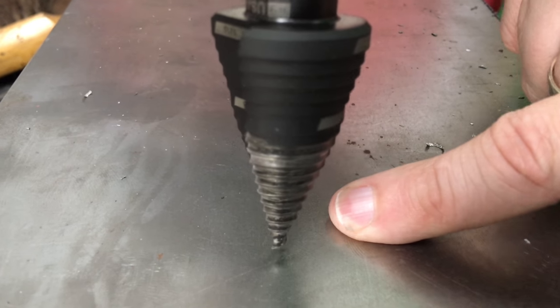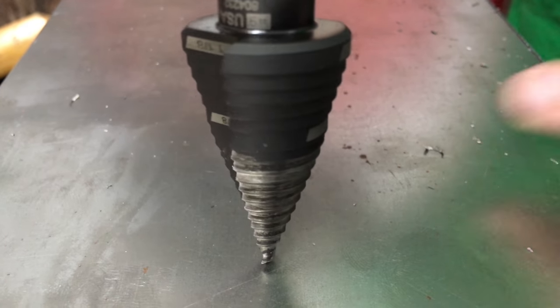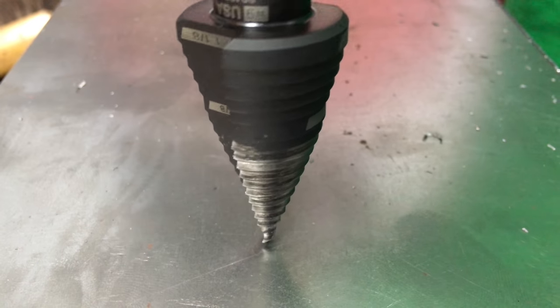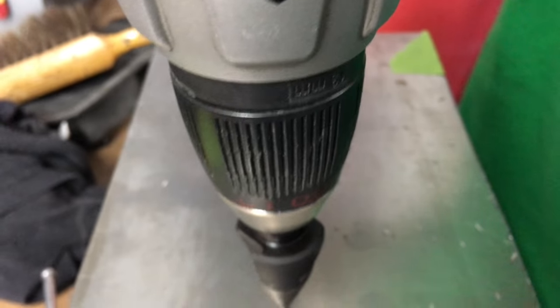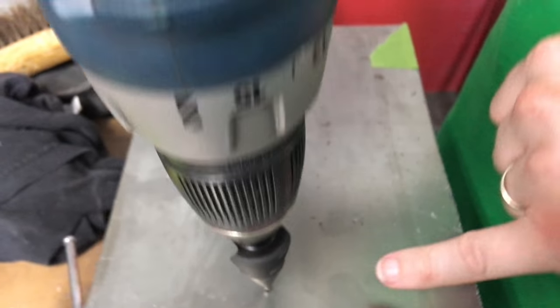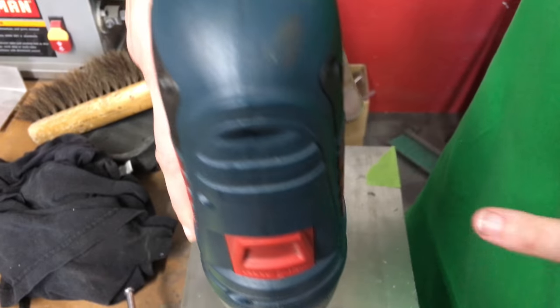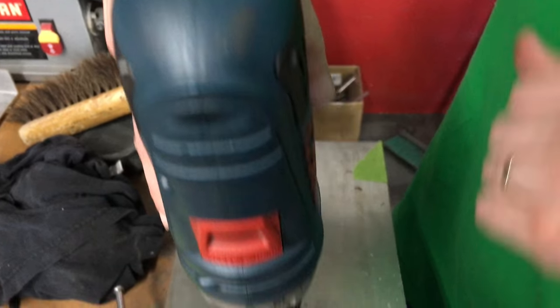When I use this step bit, I'm not actually going to put a whole lot of downward pressure on it. I'm just going to let the step bit actually fall down and it will fall down when it is ready.